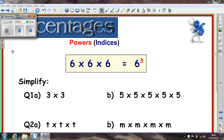In order to do this you must first understand powers or indices as they're called. In this first example we see that 6 times 6 times 6 can be written as 6 cubed or 6 to the power 3. We've already met squaring and cubing before — this is what this means, this superscript 3 at the top. It doesn't mean 6 times 3, it means 6 times 6 times 6.